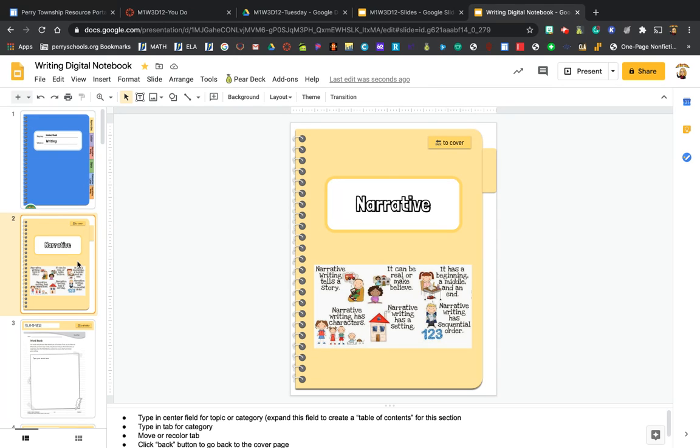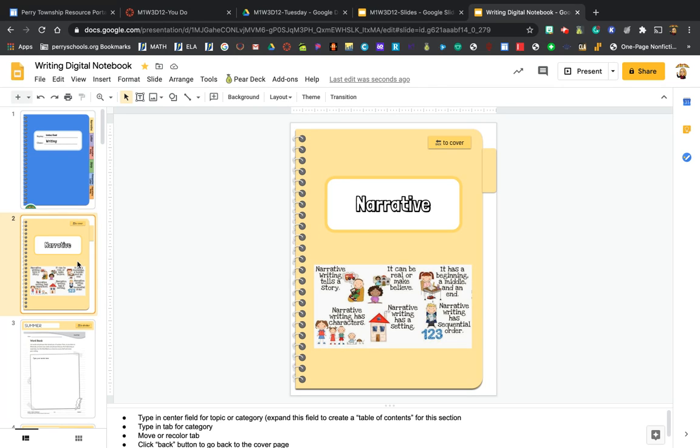Now a narrative writing tells a story. It can be real or it can be make-believe. It has a beginning, a middle, and an end. Narrative writing has characters, narrative writing has a setting, and narrative writing has sequential order so it goes in order.